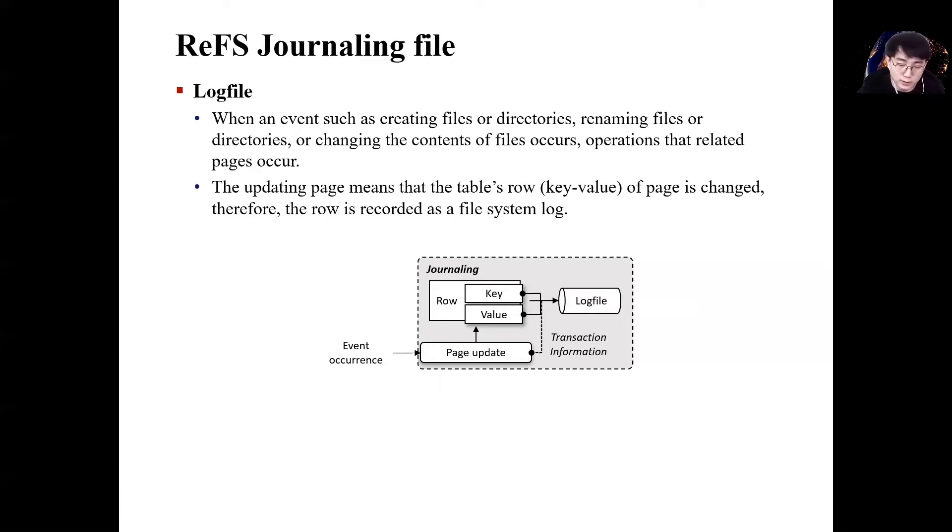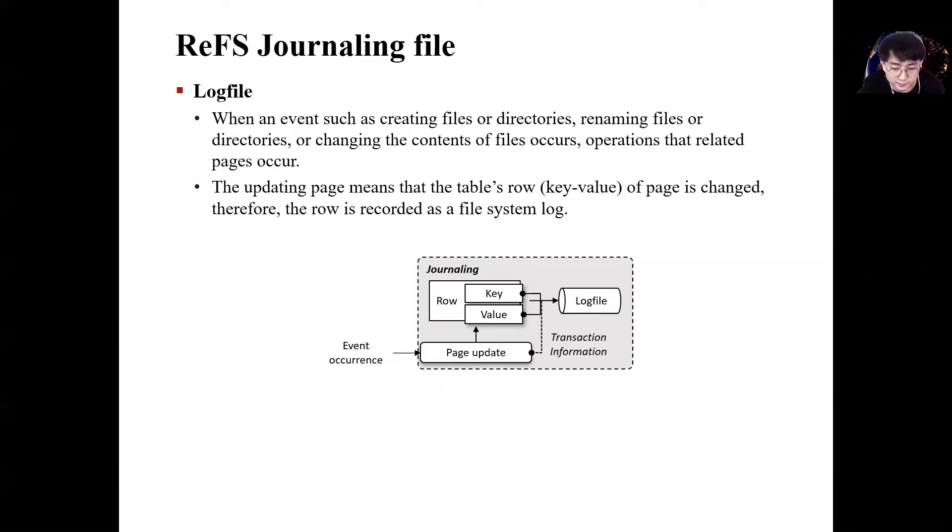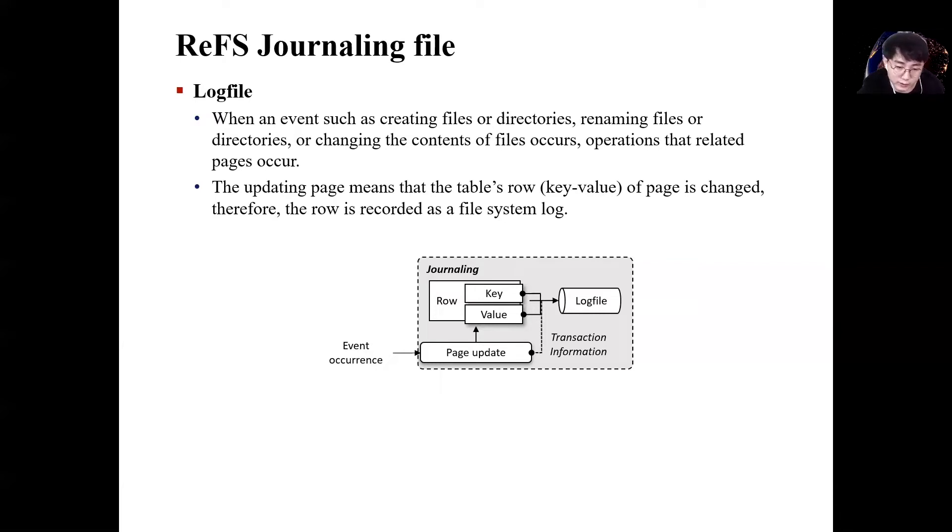In other words, the name and timestamp of the created file are recorded in the log file. In this situation, we will be able to track users' past behavior in log file.